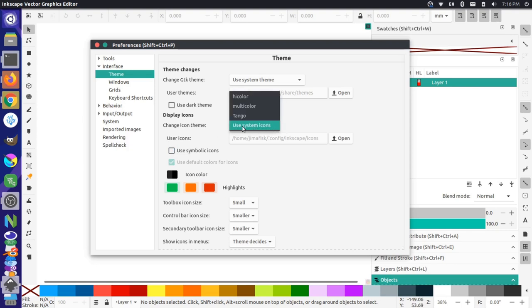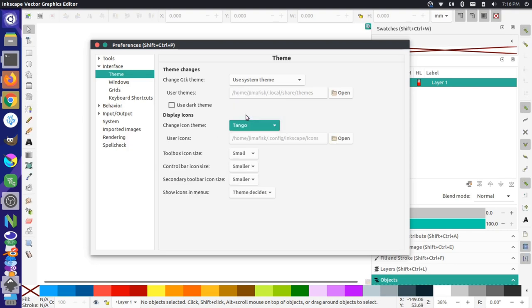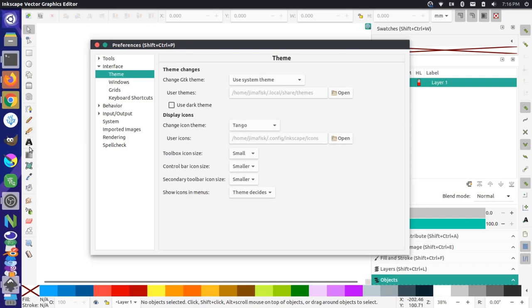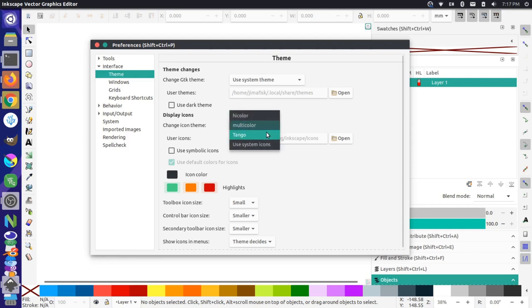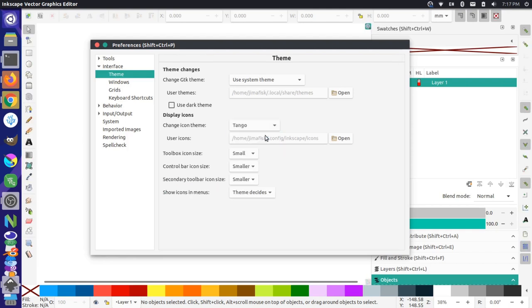So these are the system icons that I was talking about. I could choose Tango, which looks like this, or multicolor. I think Tango works for me for now. I'll leave that there.